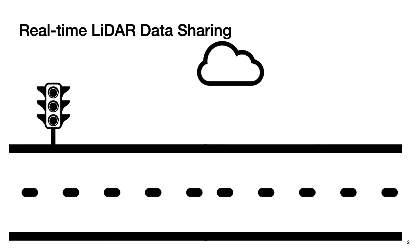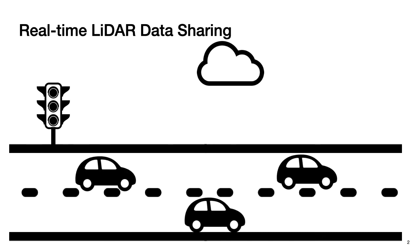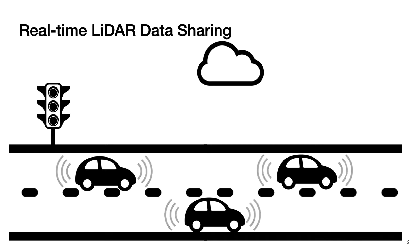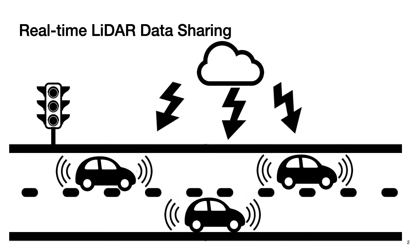As we know, LiDAR has become an essential sensor in many robotic applications, such as autonomous driving. Real-time data sharing enables autonomous machines to make collaborative decisions with each other or offload compute-intensive perception tasks to the cloud. However, typical LiDAR devices can generate 26 MB of raw data per second. To mitigate data transfer pressure, we need an efficient point cloud compression for real-time data sharing.